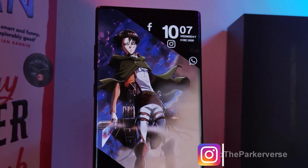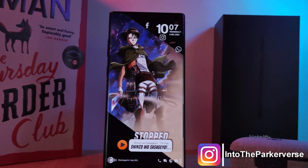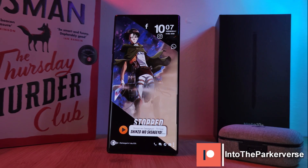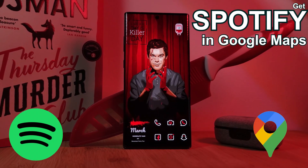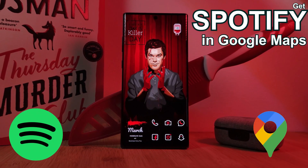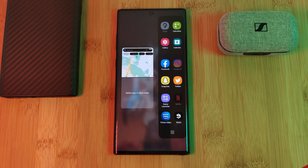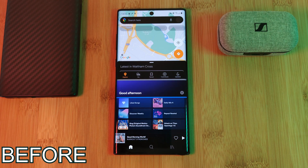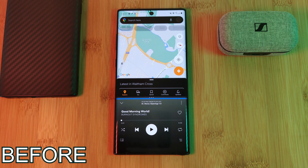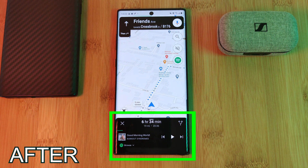Hey guys, welcome back to the Parkaverse. This week I thought I'd share with you a quick little trick that you can use to get Spotify controls right from within Google Maps itself, so you no longer need to split your screen in half squeezing Google Maps to the top and Spotify to the bottom, but instead get controls right within the map interface itself.